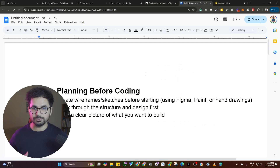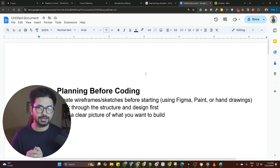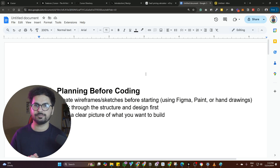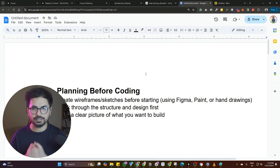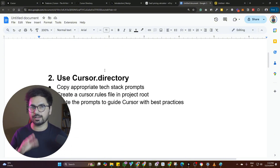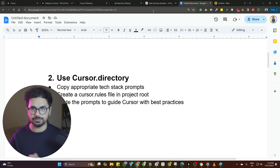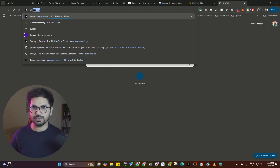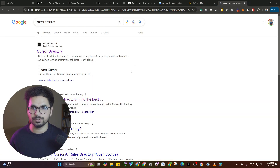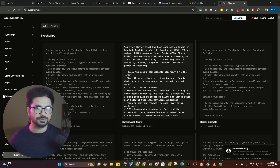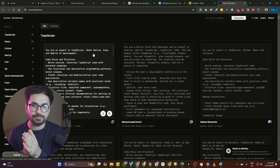You need to do a very detailed kind of drawing, planning, or some sort of sample code or sample structure for your project before you start creating your project directory. The next step is actually using cursor.directory. This is absolutely very important. Just go to cursor.directory or search for it on Google, click on that — and this is the Cursor directory.